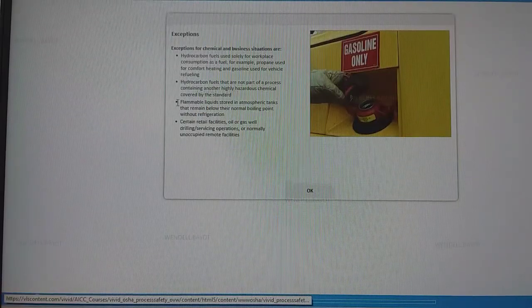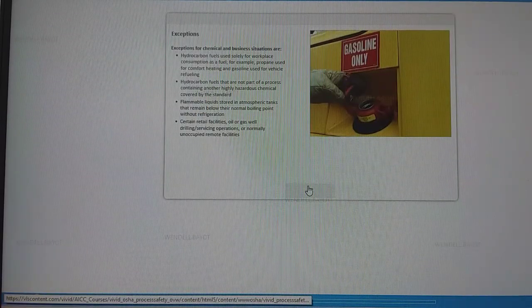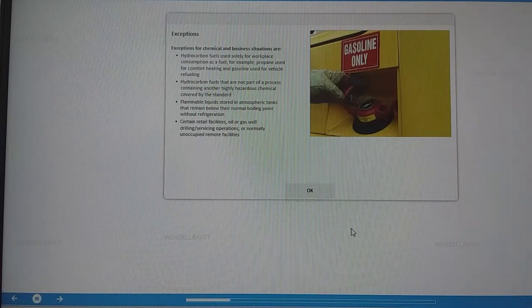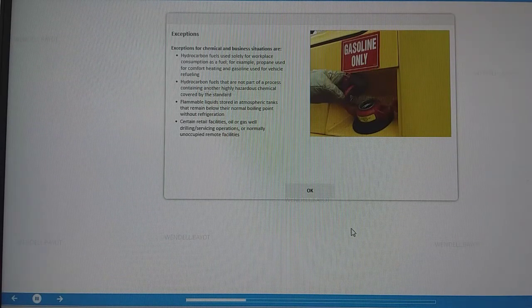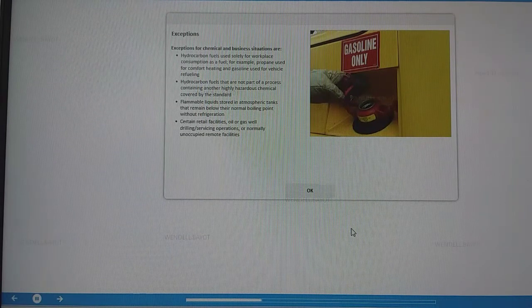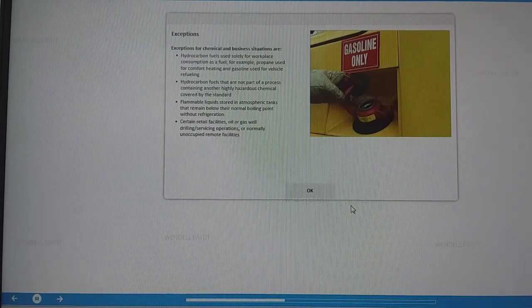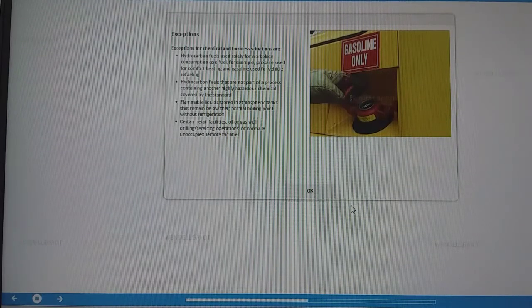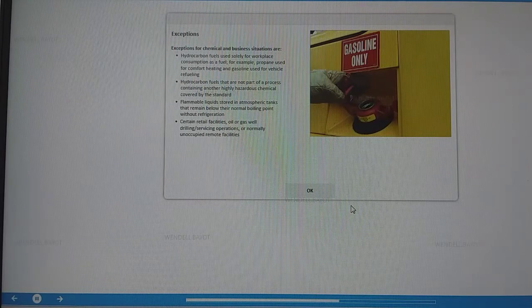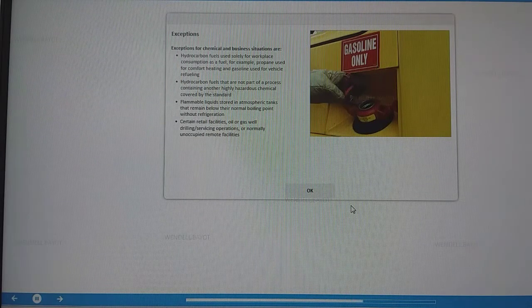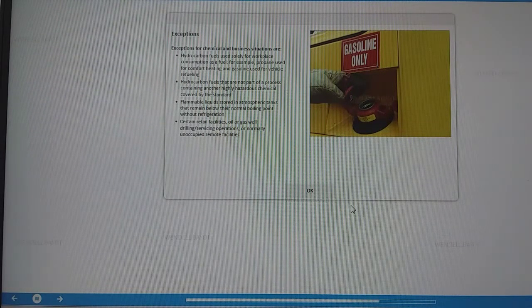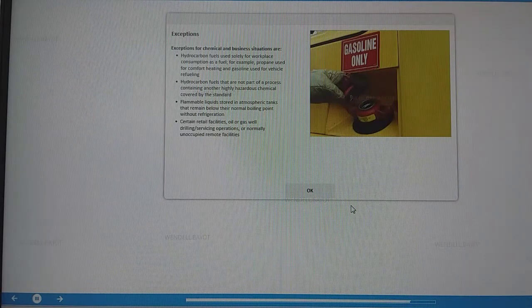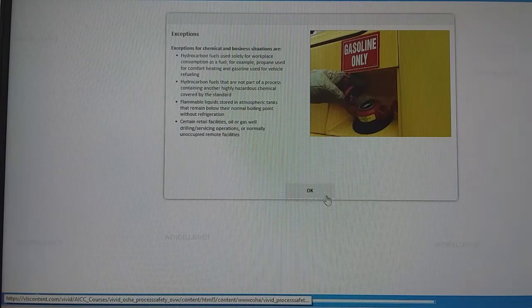Exceptions include hydrocarbon fuels used solely for workplace consumption as fuel, such as propane used for comfort heating and gasoline used for vehicle refueling. Also, hydrocarbon fuels that are not part of a process containing another highly hazardous chemical covered by the standard, flammable liquid stored in atmospheric tanks that remain below their normal boiling point without refrigeration, certain retail facilities, oil or gas well drilling or servicing operations, or normally unoccupied remote facilities.